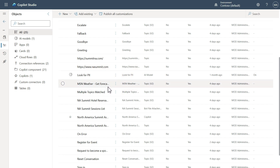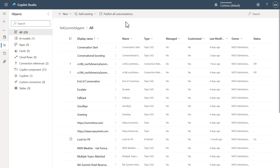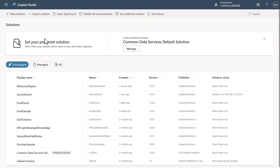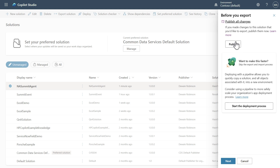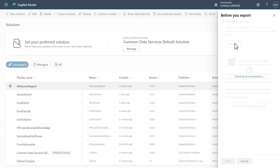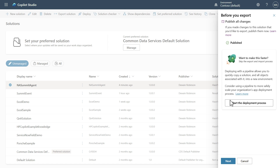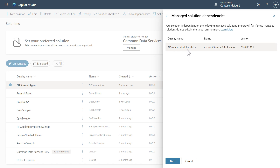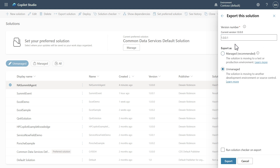Now that we've removed it from the solution, we're going to click Back and then export the solution. We'll have to go through a publish action here. After publishing, click Next. You'll see a warning that there is a managed solution dependency — it's telling you that if you don't have the AI Builder solution default templates installed, you'll get a failure on import. So just make sure you have AI Builder in your environment.